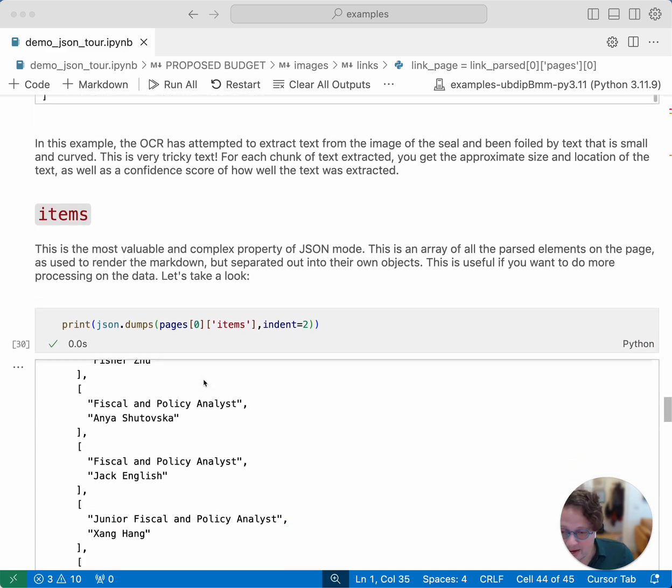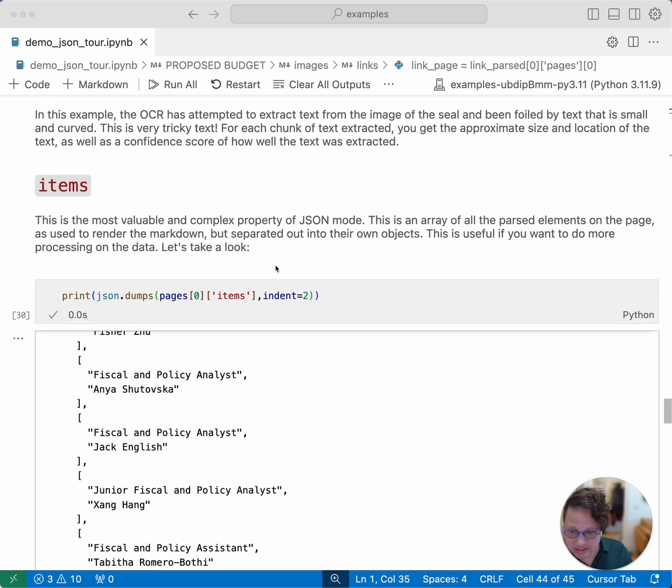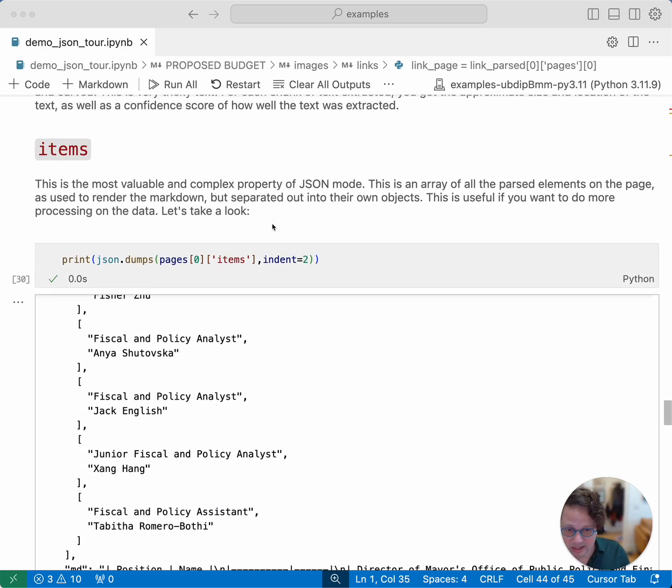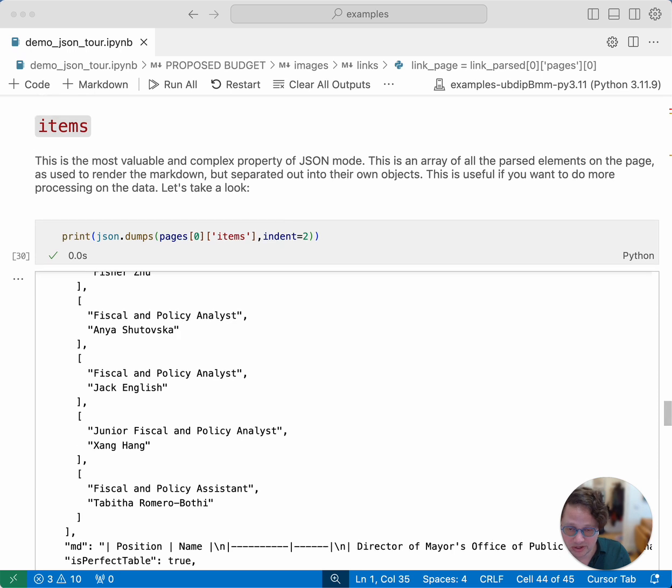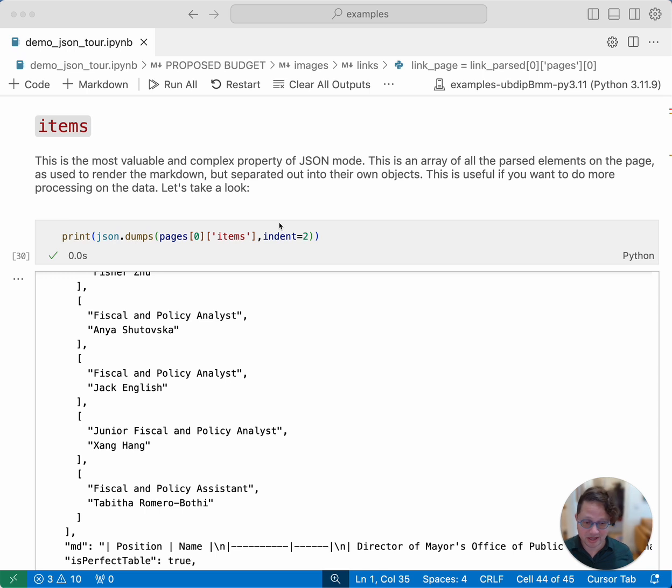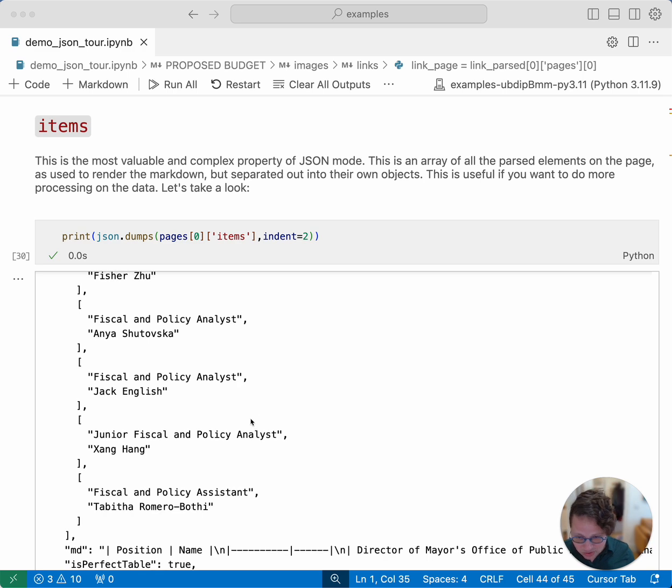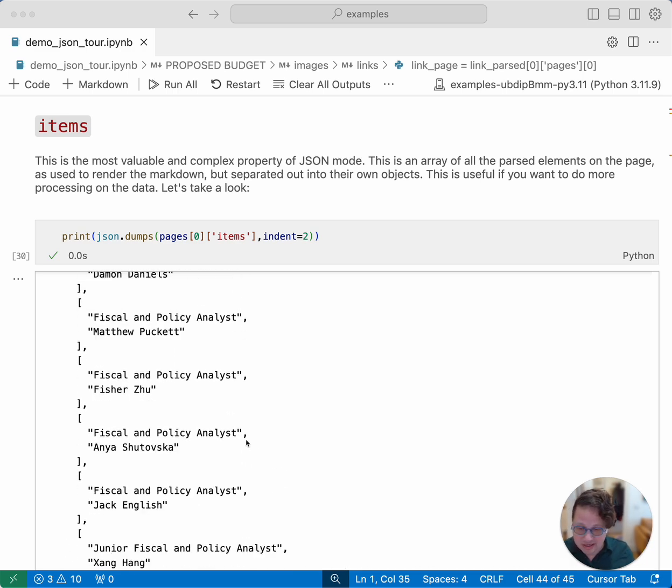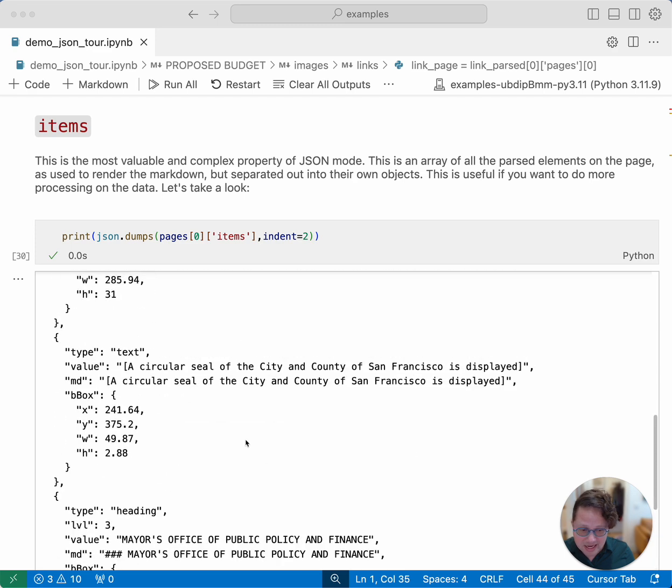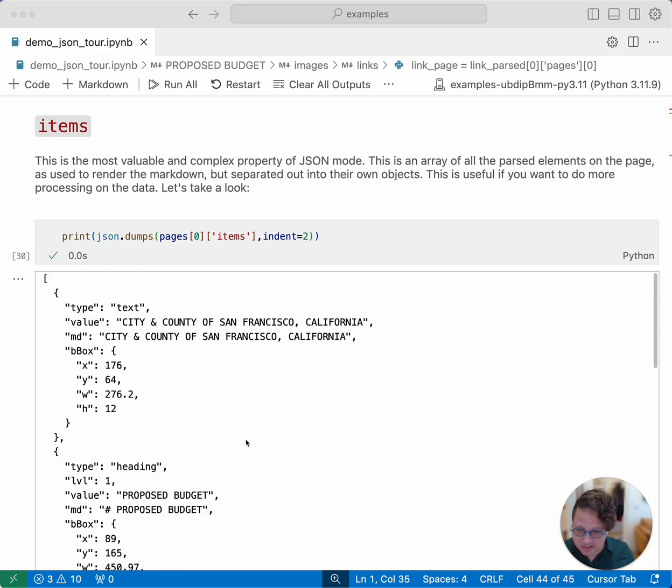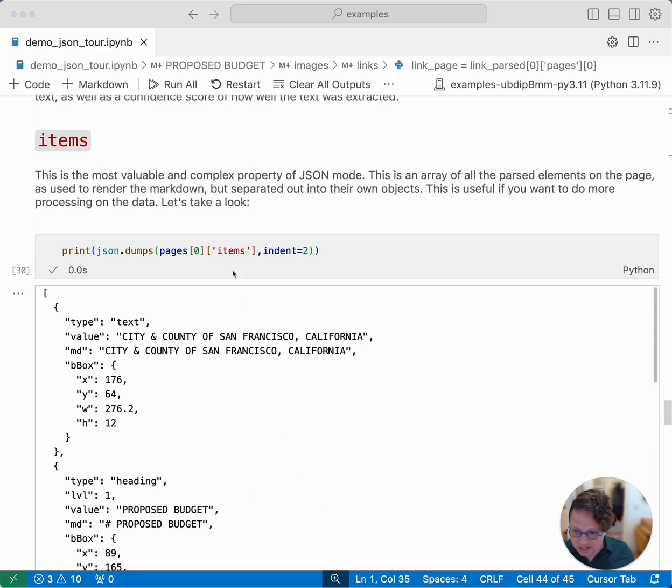And now we get to items, which is the property of pages that is the most interesting and the most powerful. We saw in the markdown field that it's done a really great job of understanding what it's looking at and summarizing everything. All of those chunks of markdown, the items array is where they come from.